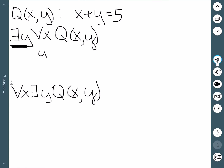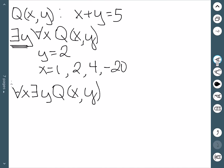For instance, if I picked 2 for y, this isn't true if x is equal to 1, or 2, or 4, or negative 20, etc. The second statement — for all x there exists a y — is going to be true, because this says for any value I pick for x, I can also find a y that I can add to get 5. Since if you give me a value for x, I can specifically pinpoint an exact number for y that would work.